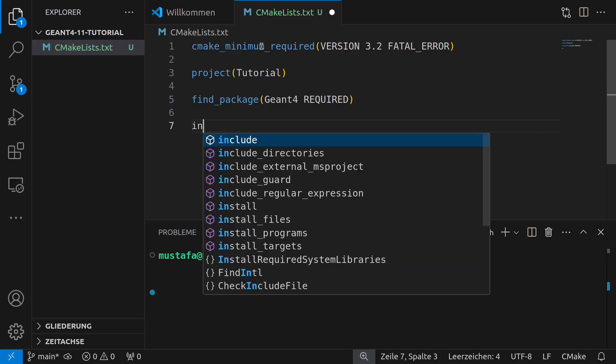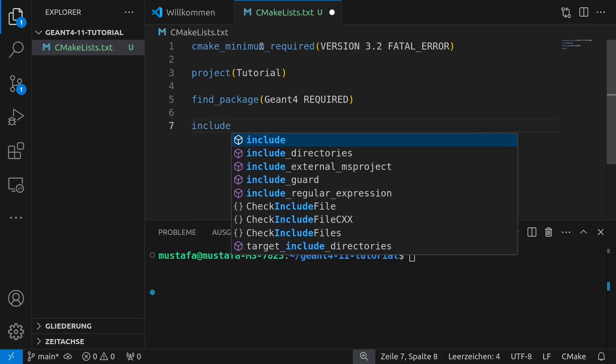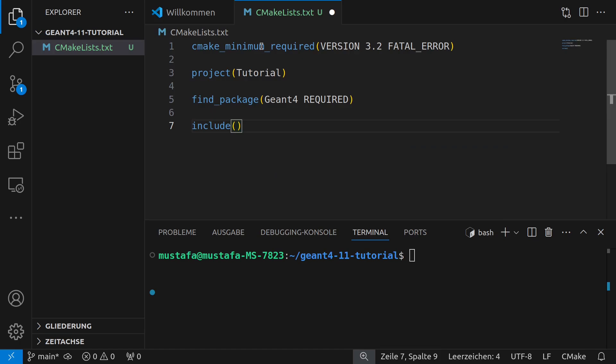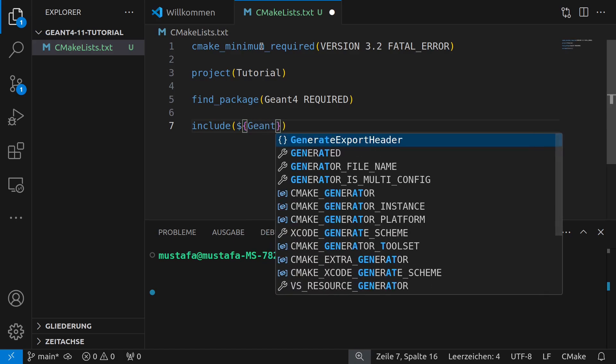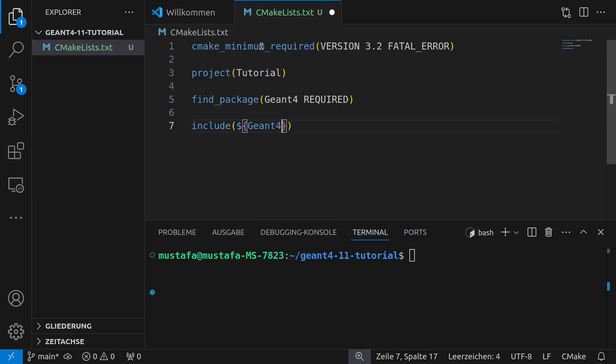And then we have to include our GN4 header file. So this we will do with our include function and then we will use our environment variable GN4_USE_FILE.